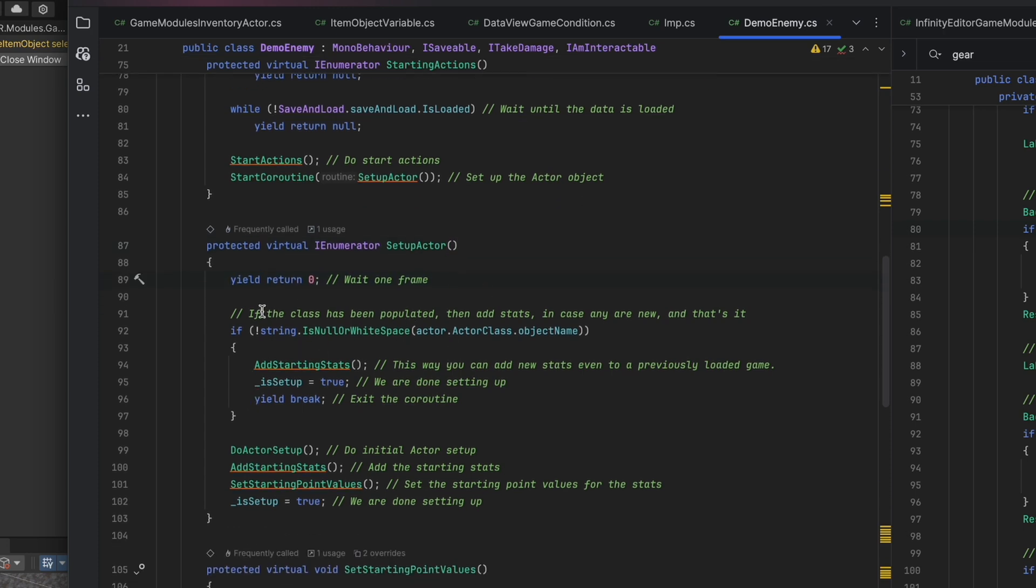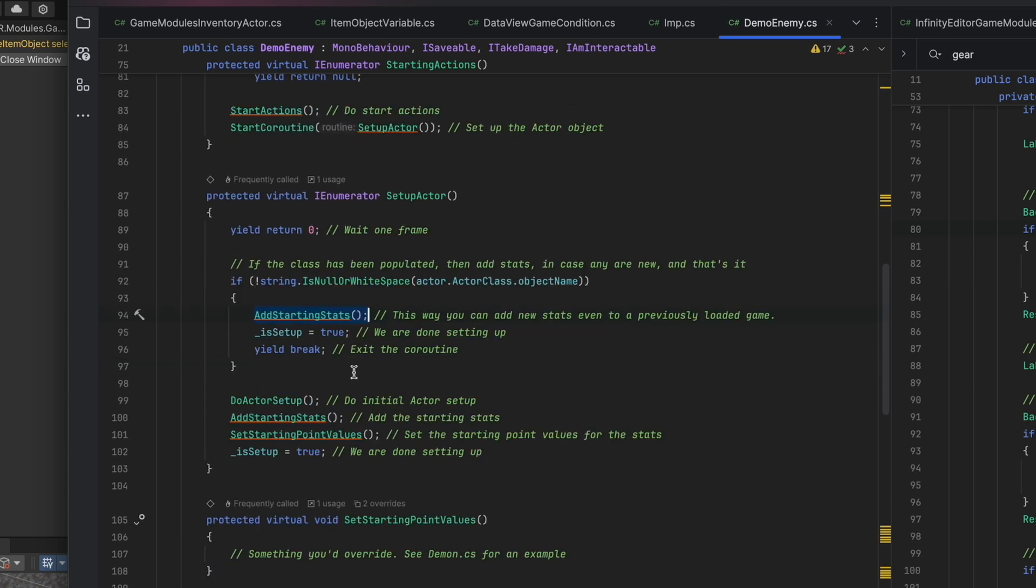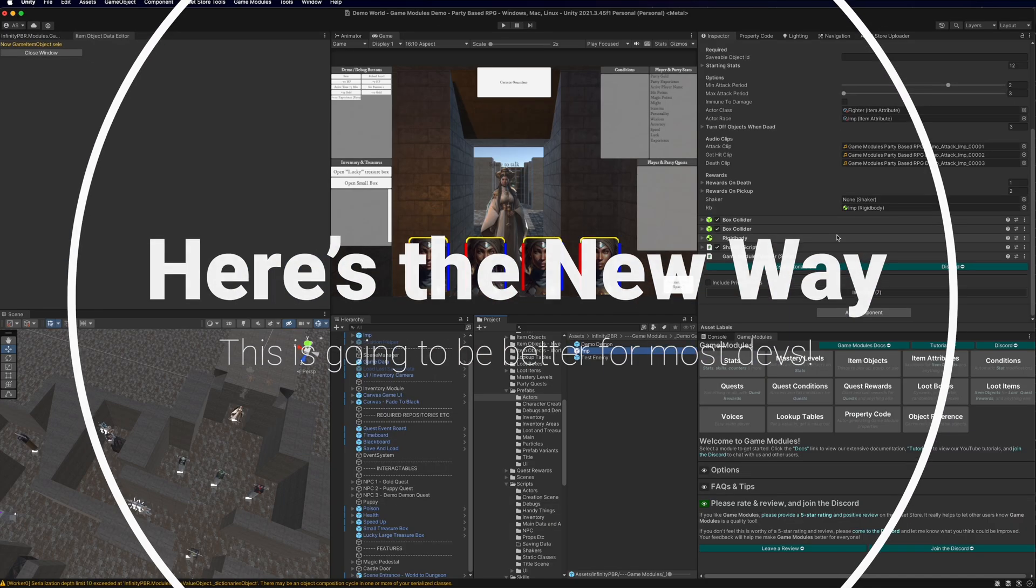This is going to wait one frame and then set up the actor. Now, if the actor has already been set up, we're going to just make sure we have all the starting stats and then break. Otherwise, we're going to do the whole actor setup, including setting up the starting stats here.